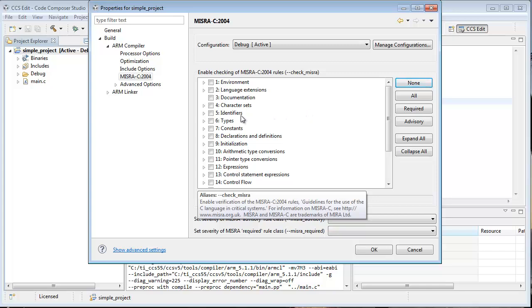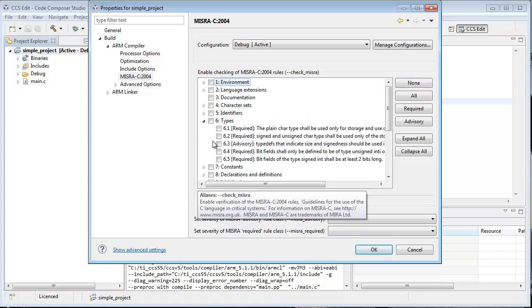Now for this particular example, I want to do some specific rules. So here's how you do that. Expand there. And I want 6.3.